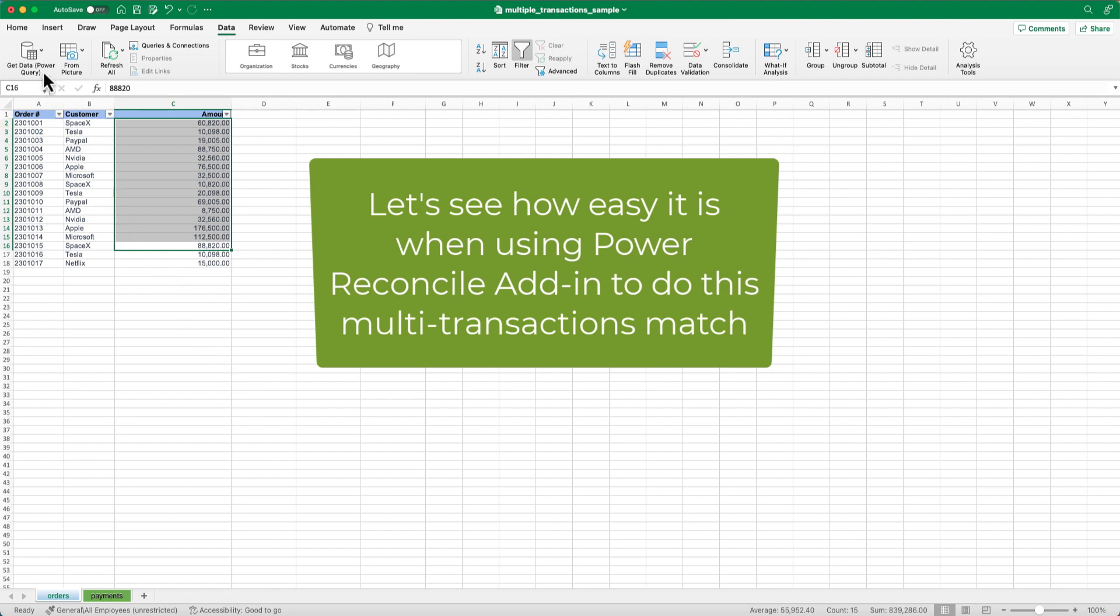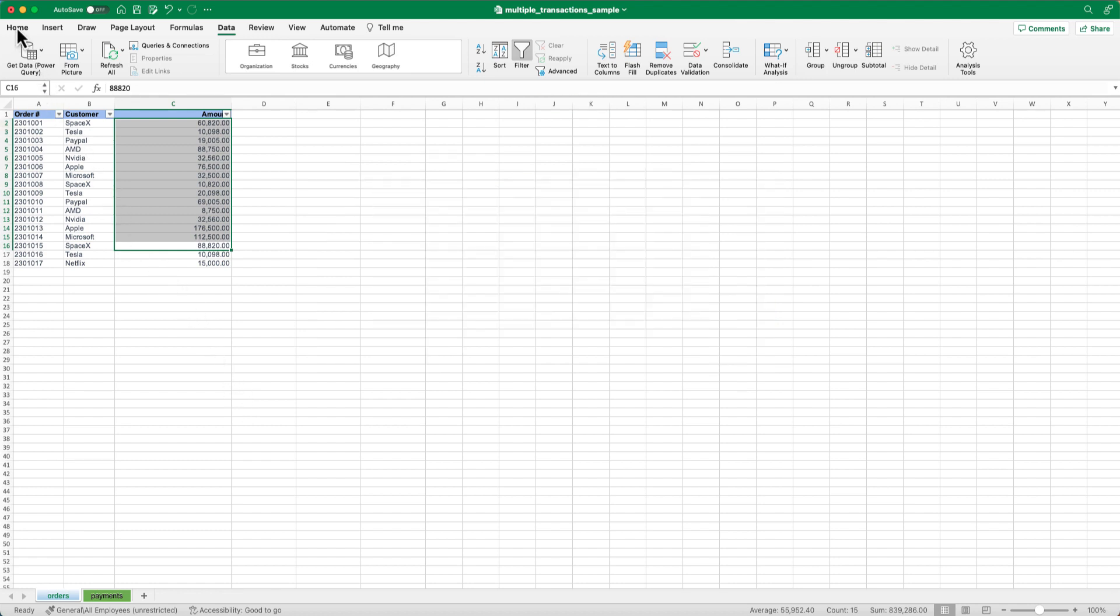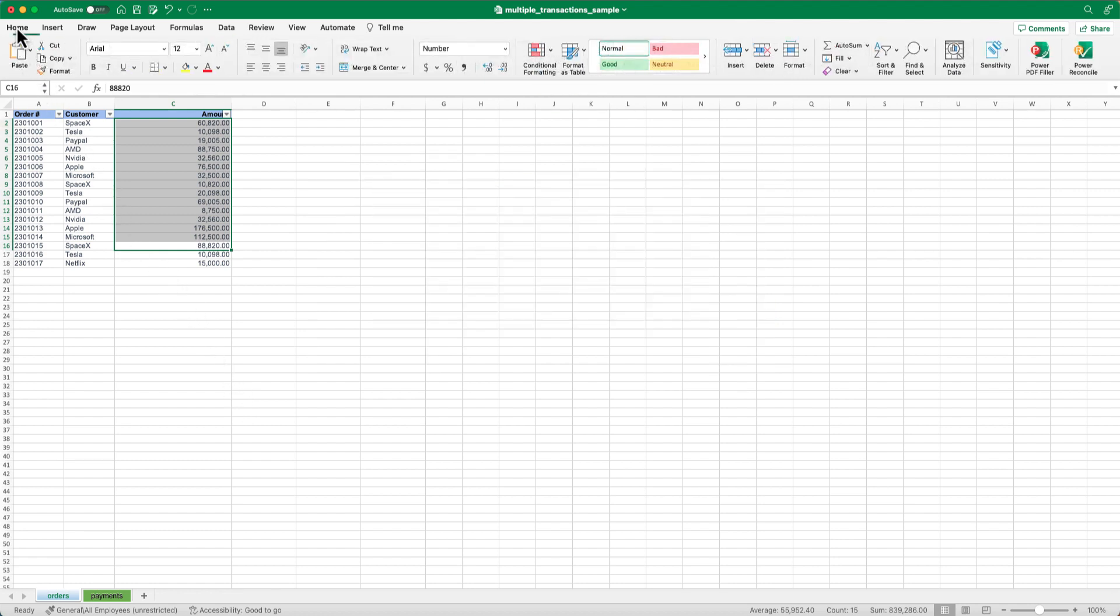First of all, open Power Reconcile add-in by clicking the icon in the Excel ribbon.